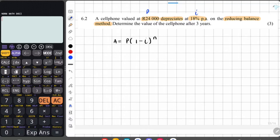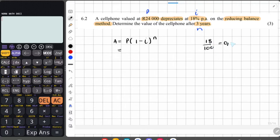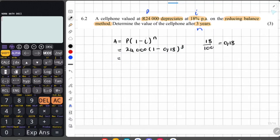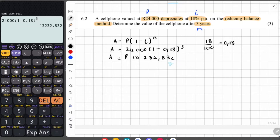After three years n equals 3, and that is our end value A. Converting 18% to a decimal gives 0.18. Substituting: A equals 24,000 times (1 minus 0.18)^3. Putting this into the calculator gives a depreciated amount of 13,232 Rand and 83 cents, rounded to two decimal places because it's money.